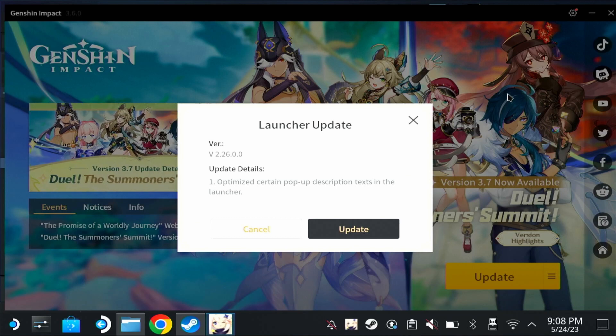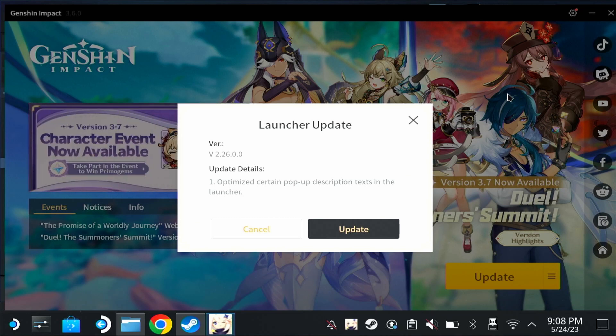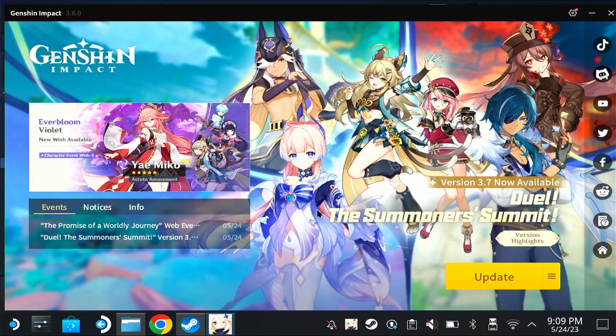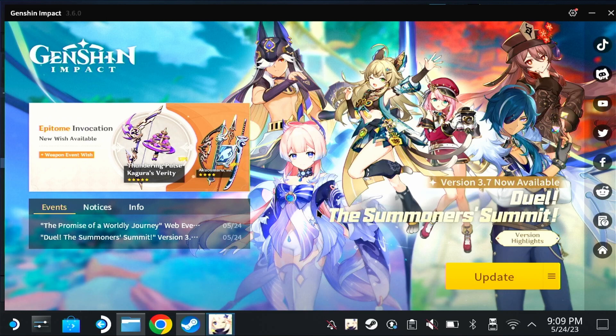Hi guys, a quick one for you to fix the launcher for Genshin Impact on the Steam Deck. As you can see, once we start the game we get a launcher update pop-up. When we click on update, it says we have insufficient space. A lot of you have been asking how to fix that, so it's a fairly straightforward process, but it's not as easy as just clicking two buttons. So let me show you how to do it.